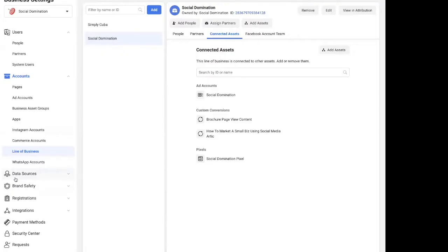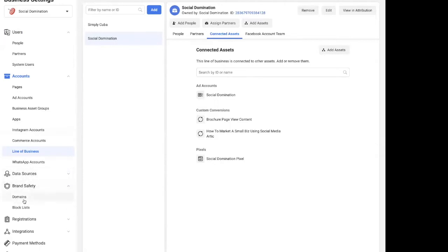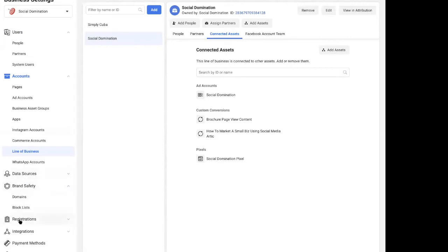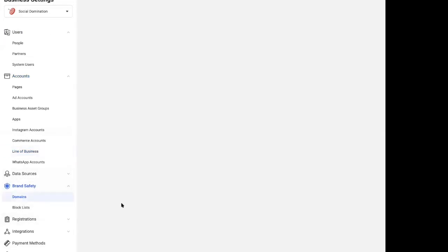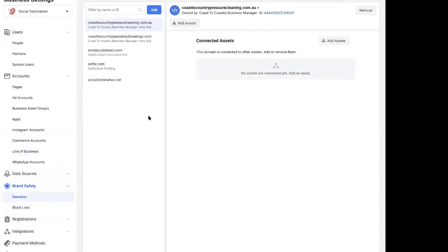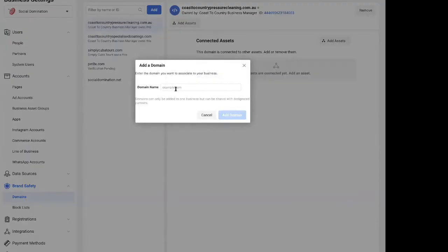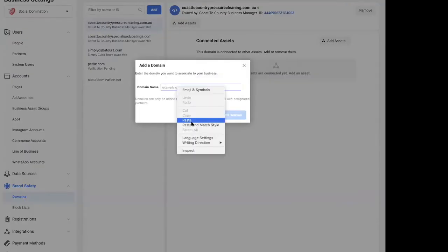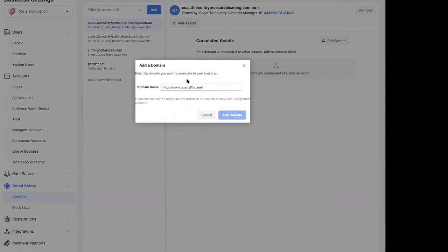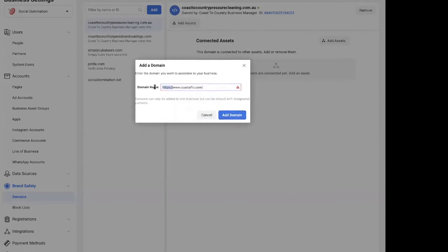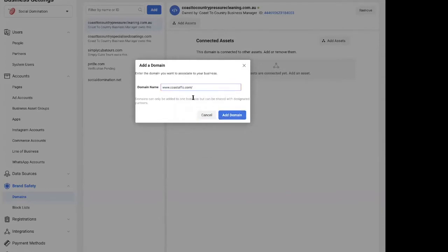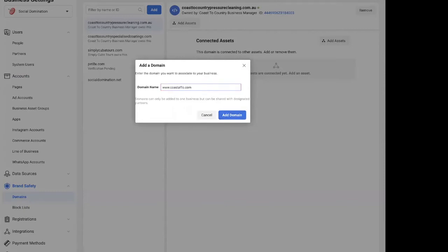And how to get the domain verified. So what you do is you go to Brand Safety in your Business Settings, go to Domains, and I need to add a domain in here. So I've got Coastal Flow. You don't put in all the WWW stuff, HTTP, all the back. Don't think you can put WWW. You do.